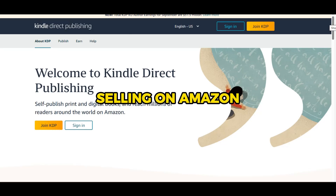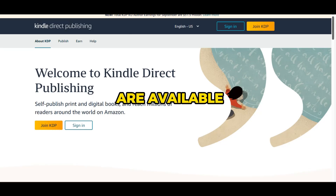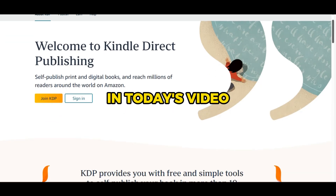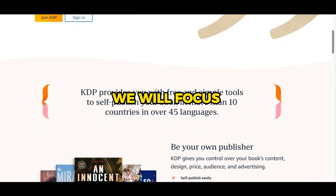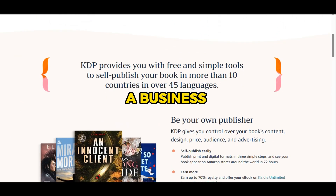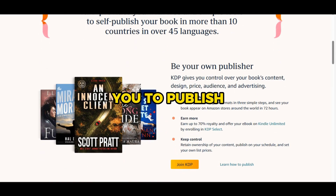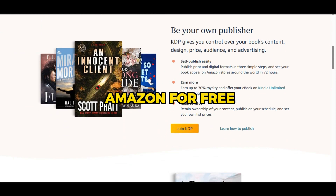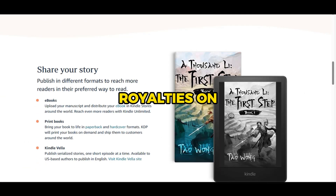When it comes to selling on Amazon, various options are available. In today's video, we will focus on Amazon KDP, a business model that allows you to publish books on Amazon for free and earn royalties on each sale.